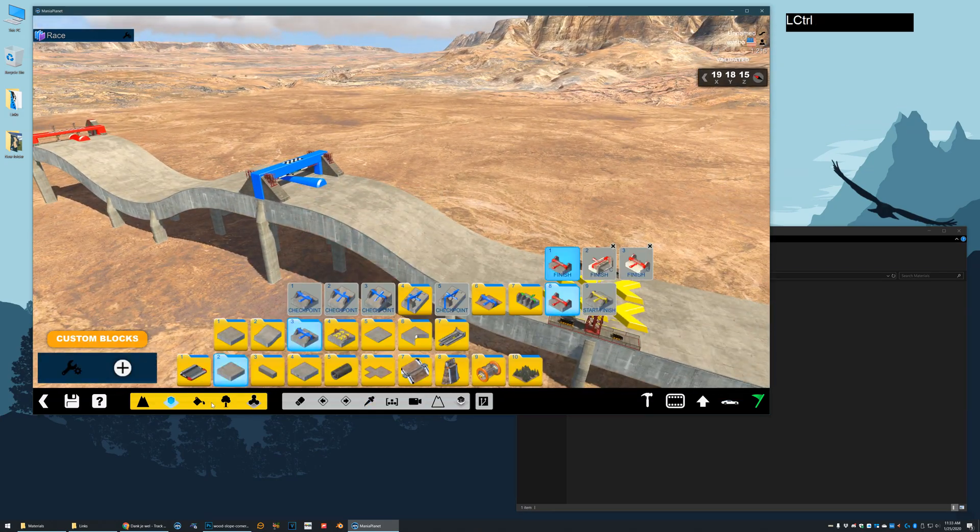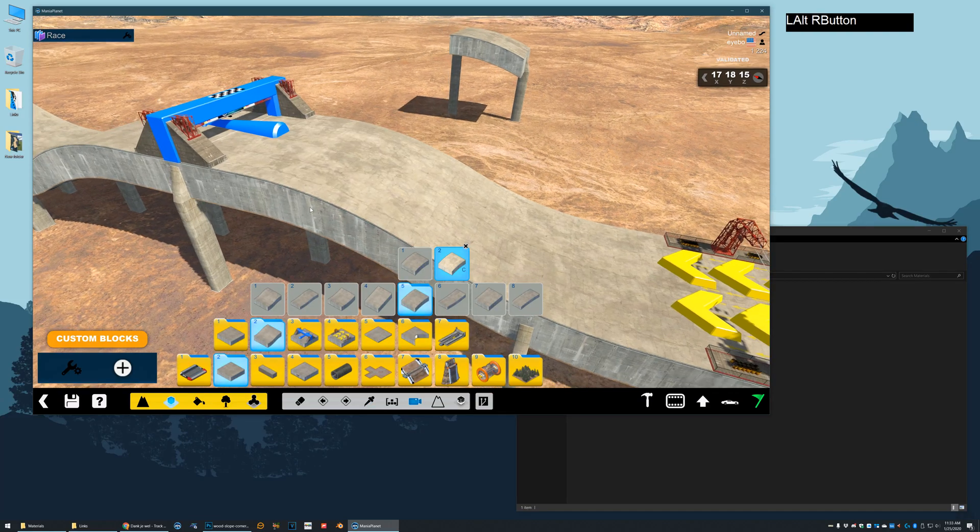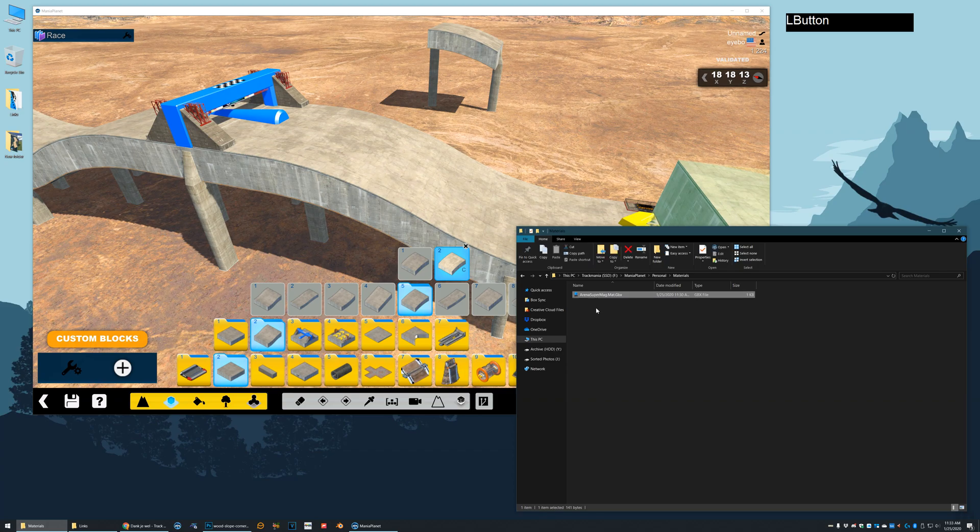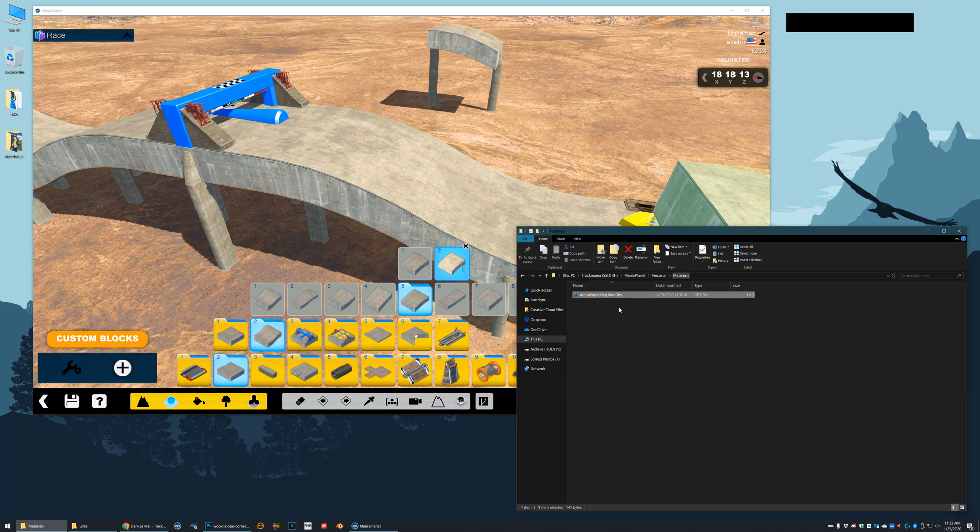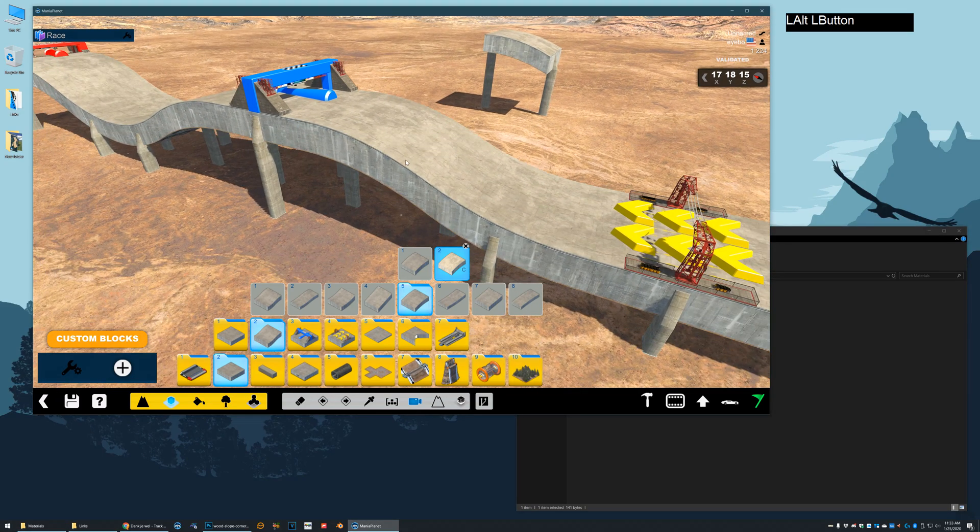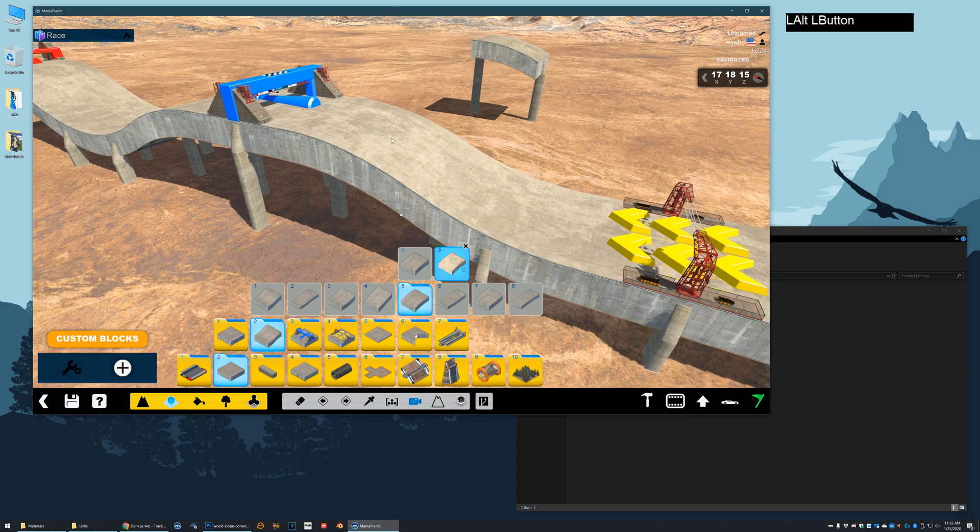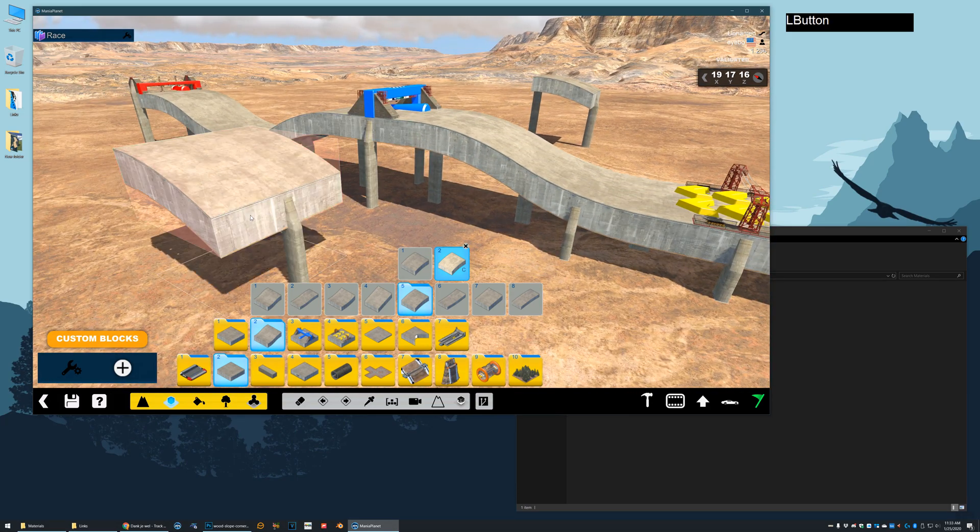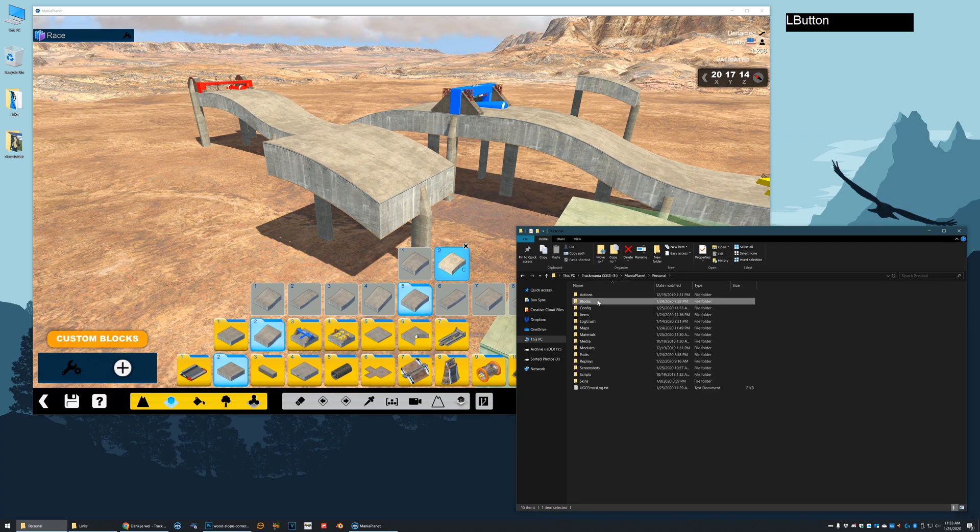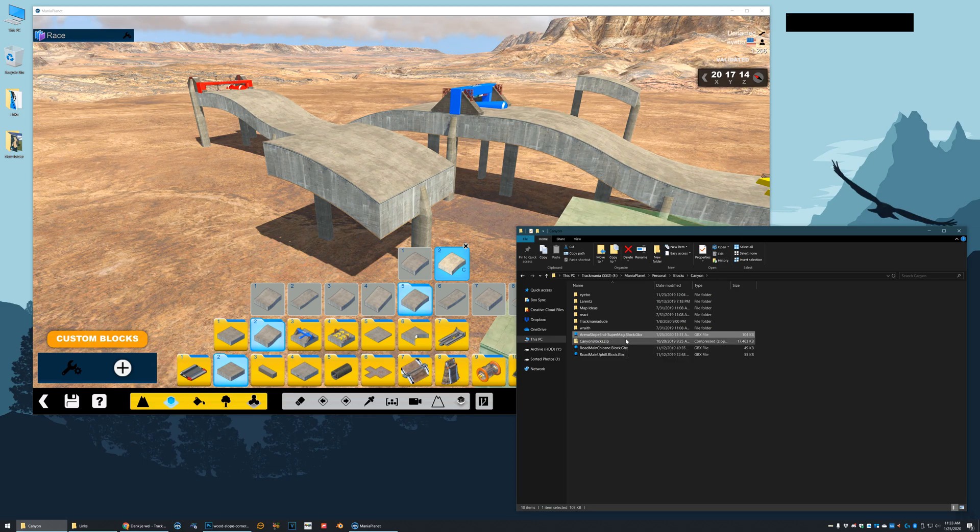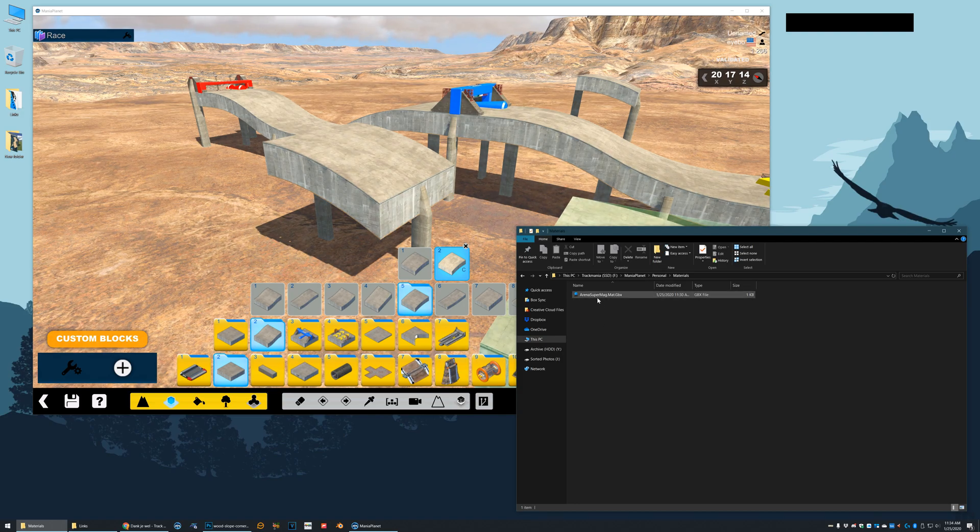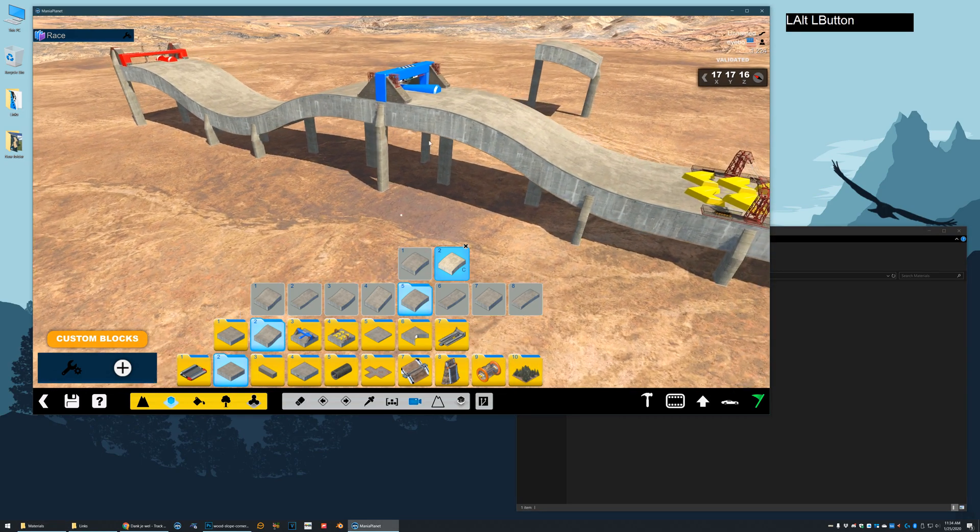One of the things I forgot to tell you. So with this block, the first way we did it, you need to make sure that you always have this mat.gbx file in your materials folder. As soon as you save your map, the map will be playable by other people. And they don't need this file. But if you were to share this block by itself, which is actually under blocks, canyon, arena slope end. So if you're going to share this block, you would also need to share the materials file with whoever you share it with. Or else the block won't work when they are building a map. So that's important.